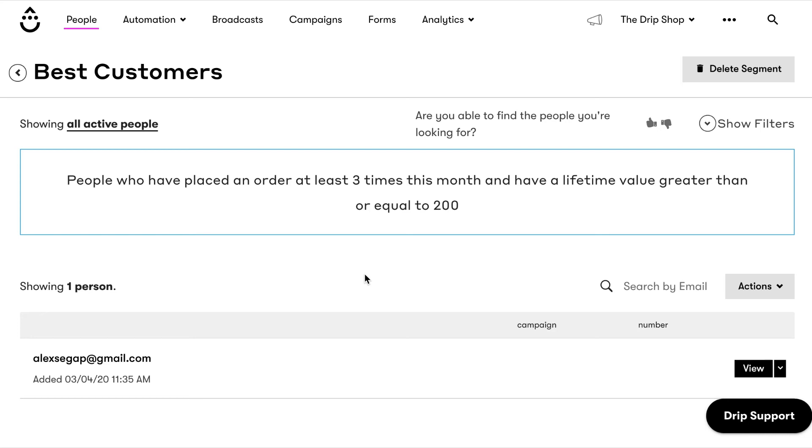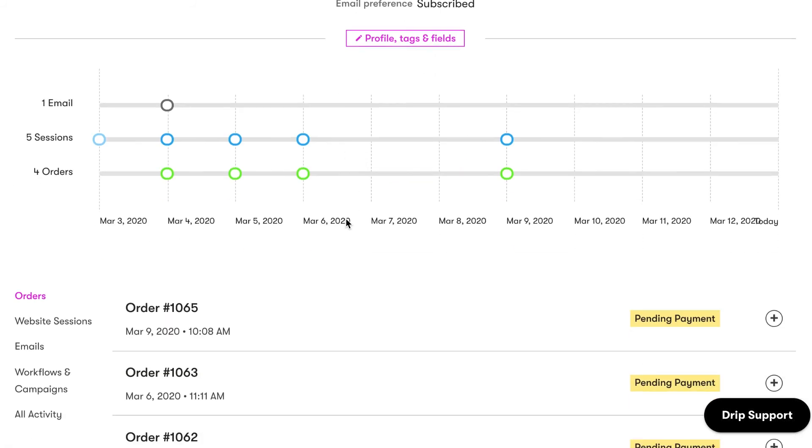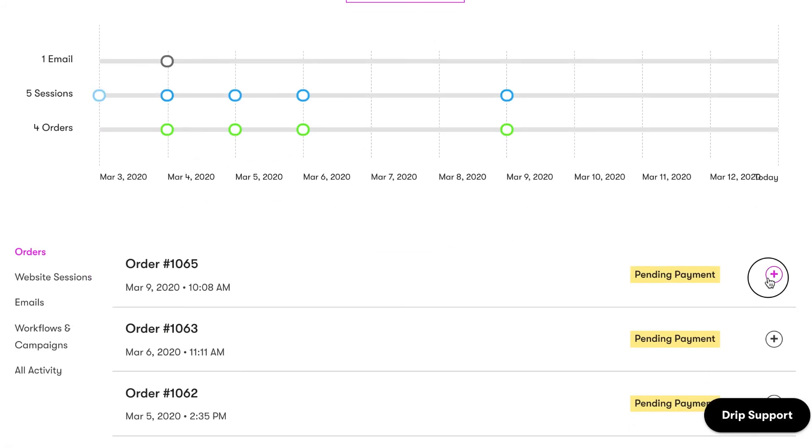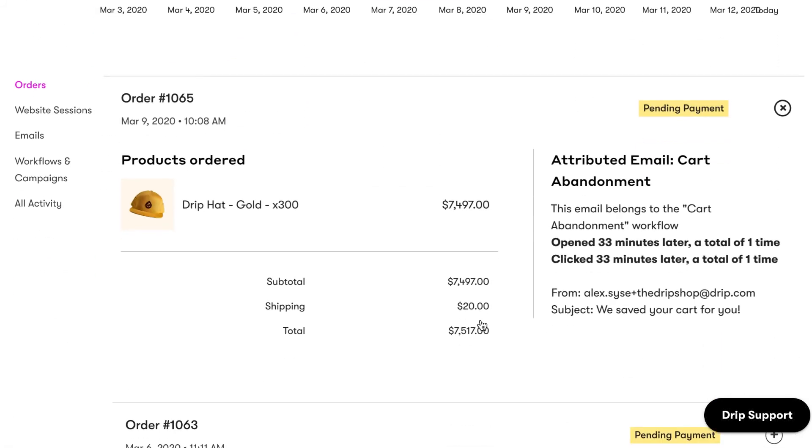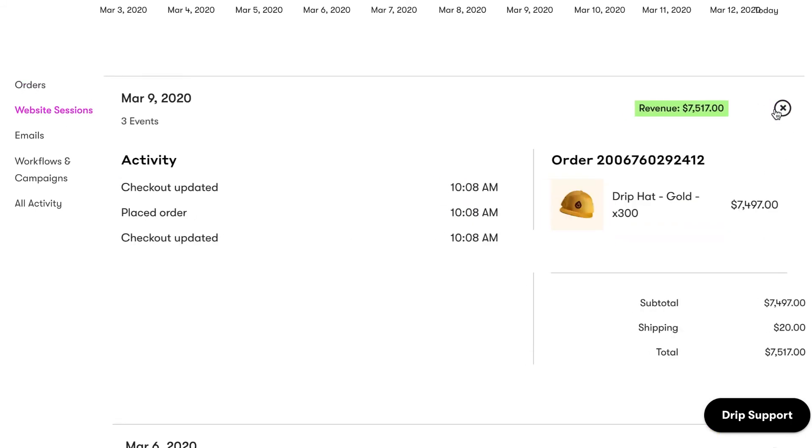In addition to helping you get to know your customers, Drip provides your store with actionable customer data. Click on an individual customer's email address to view their whole profile. Here you can find important data such as contact information, details about their orders, and their website and email engagement history.